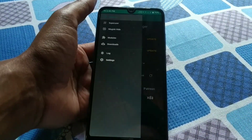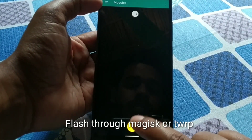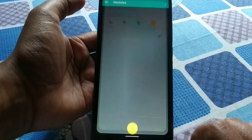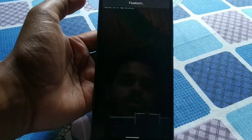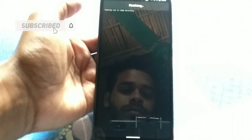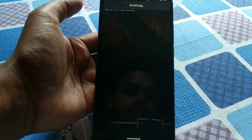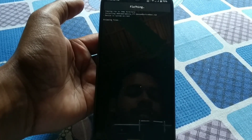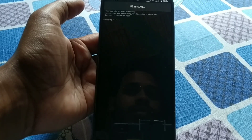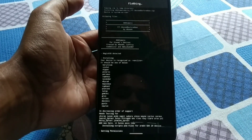Just open Magisk and go to Magisk modules. You can see the module section — press the plus button and choose the ANX camera file. You can see the flashing process starting.